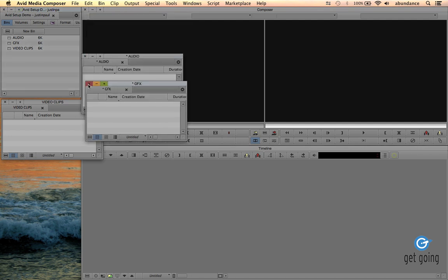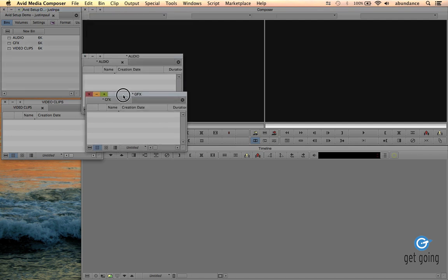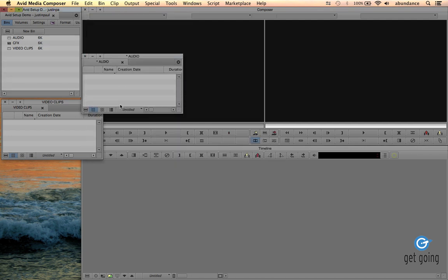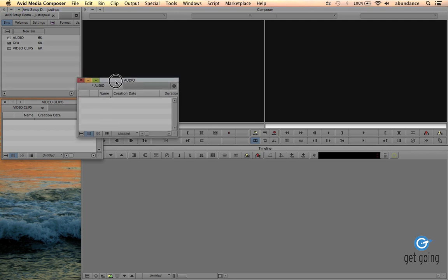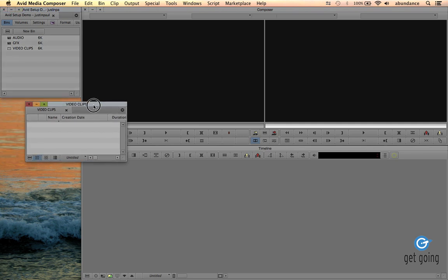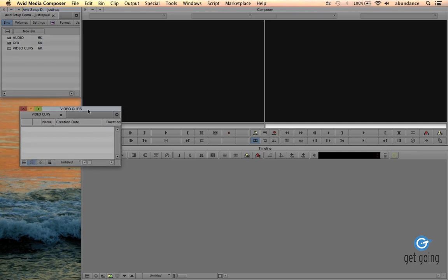Now as I close out of each bin, it will actually automatically save that bin. That's the cool thing about Avid versus some of the other editing programs. OK, great. So now in our next tutorial, we will talk about importing clips into the Avid.